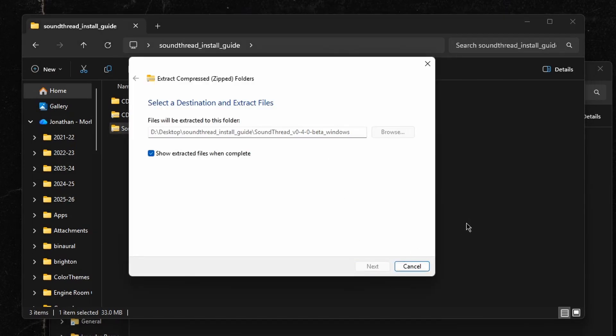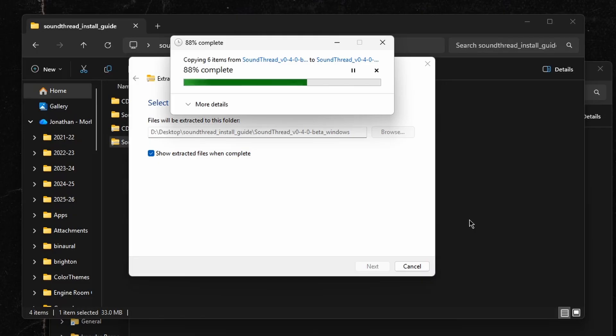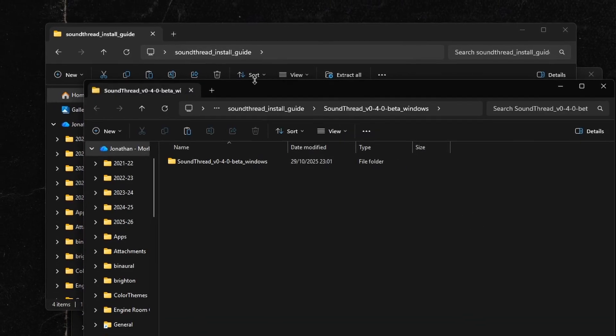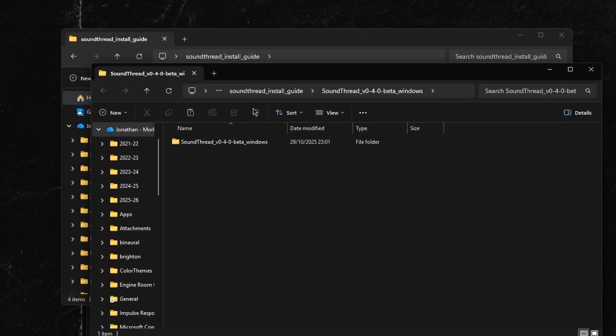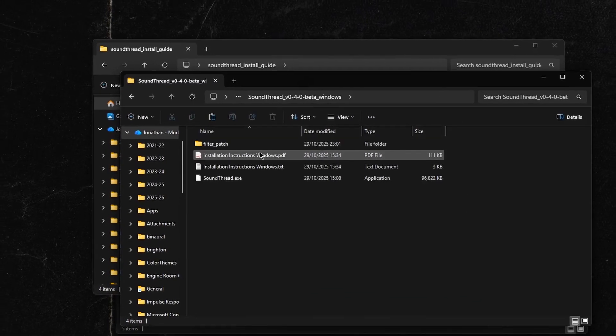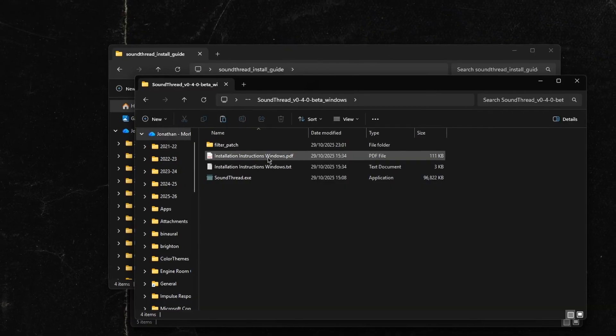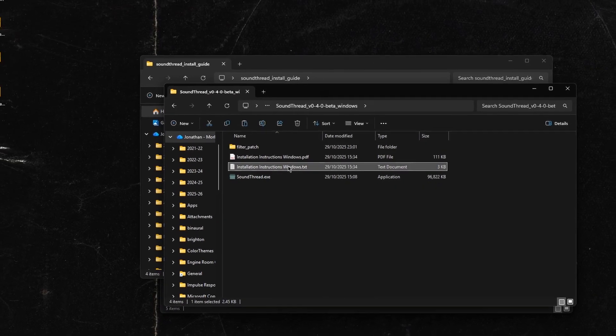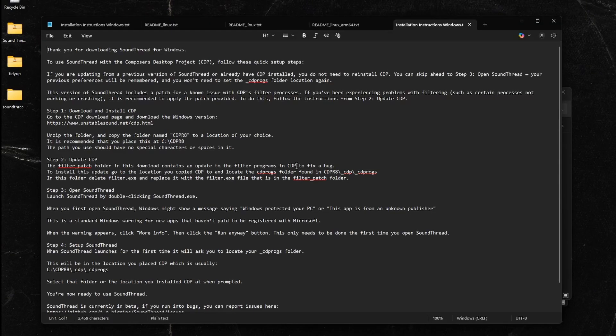Once you have extracted both of those, we are going to install the Composers Desktop Project. You will also find install instructions inside the SoundThread download that will walk you through everything we're going to do in this video. They can be helpful if you get stuck at any point.